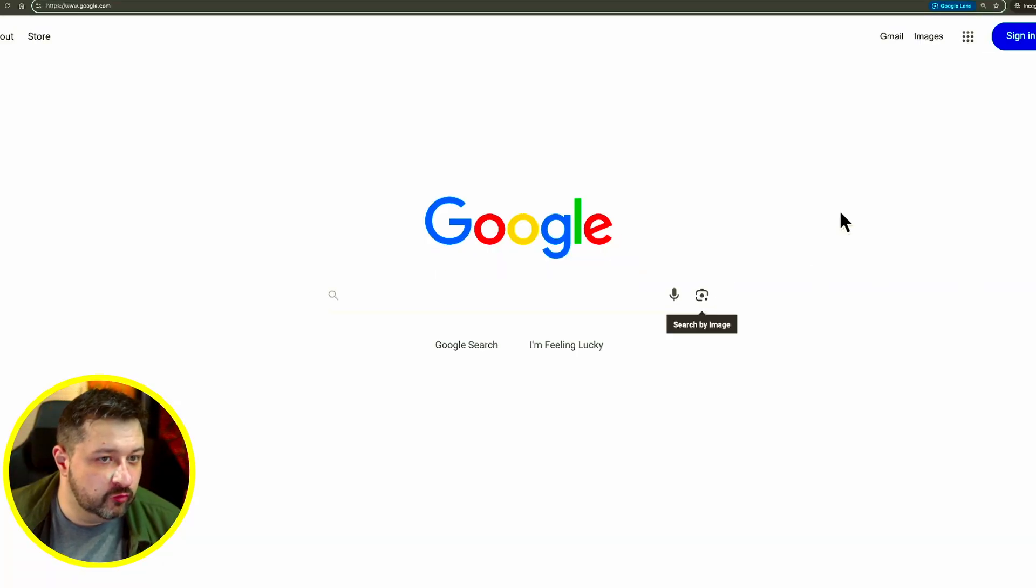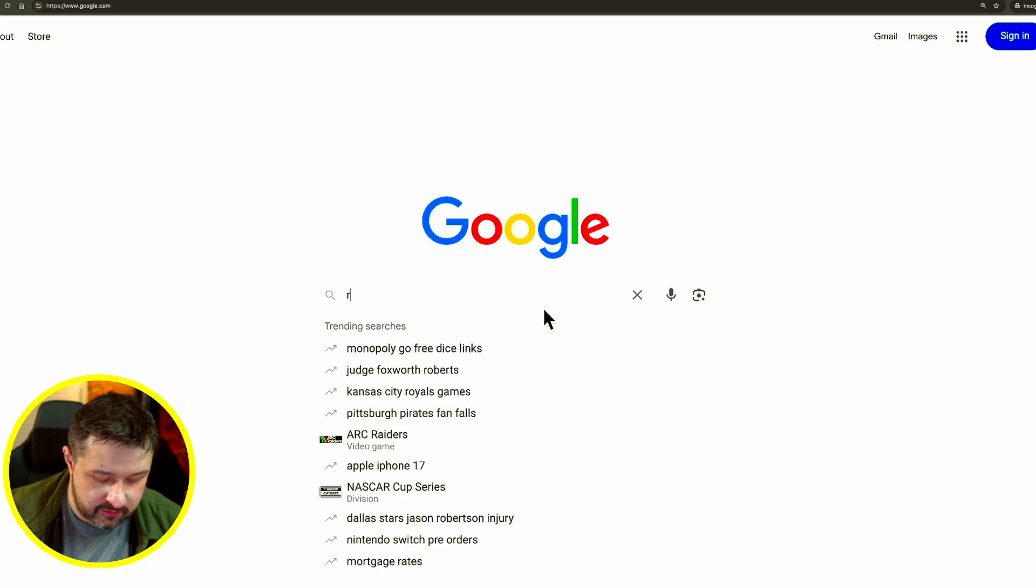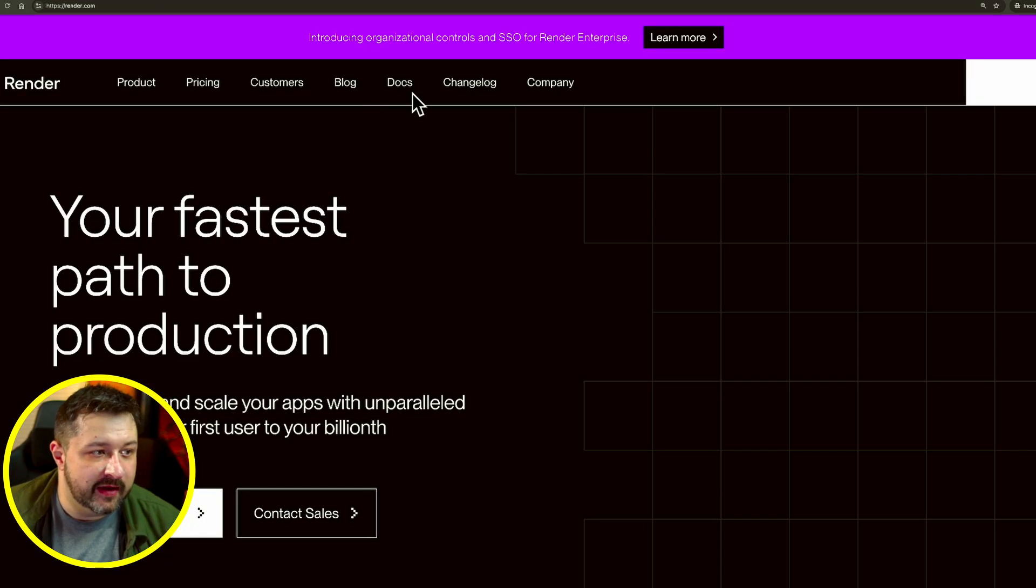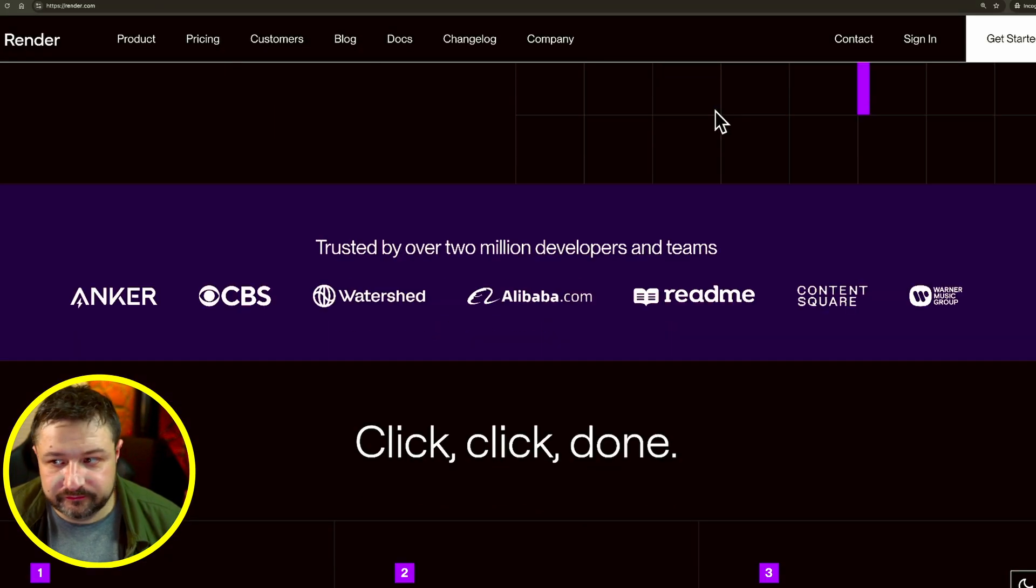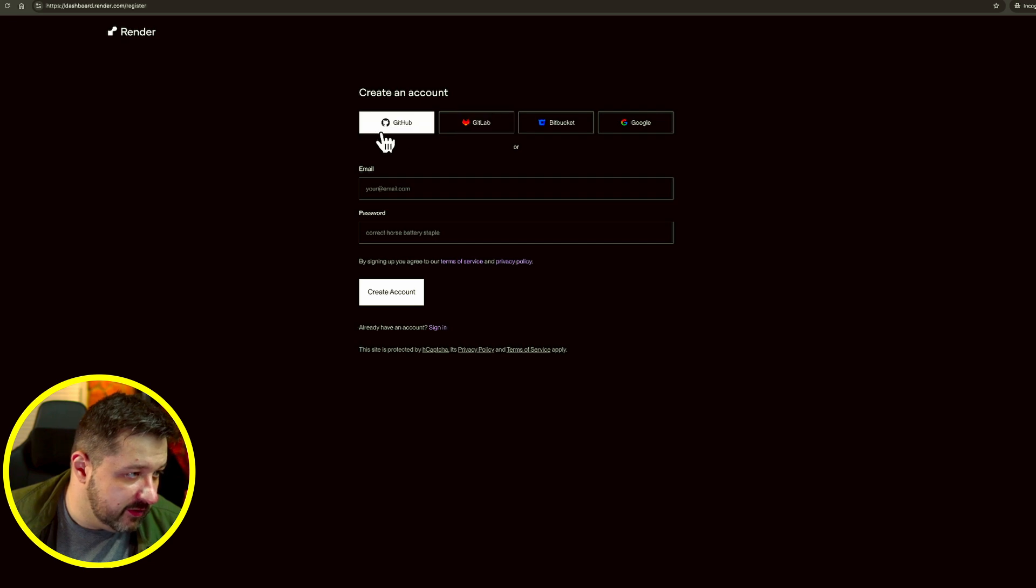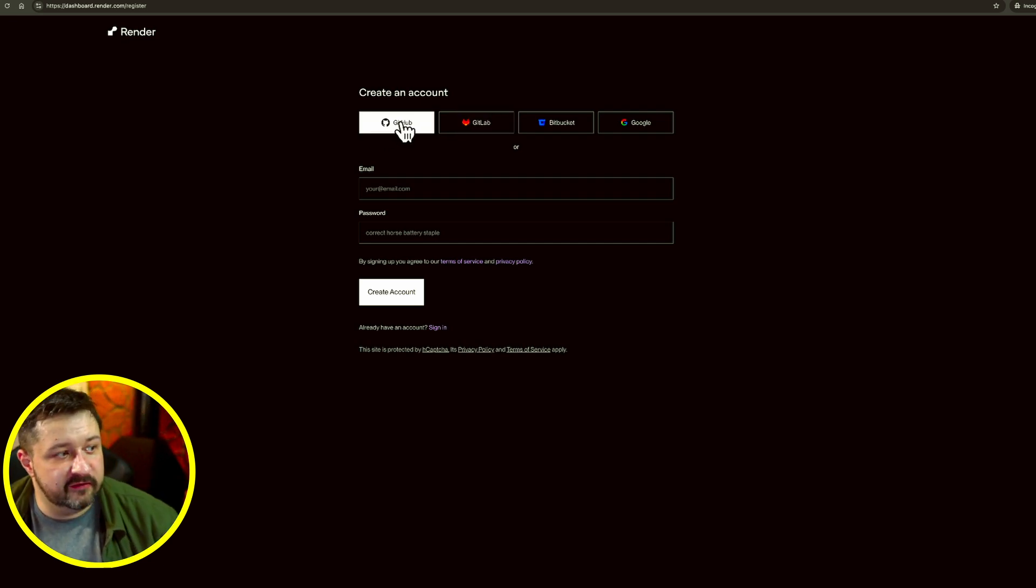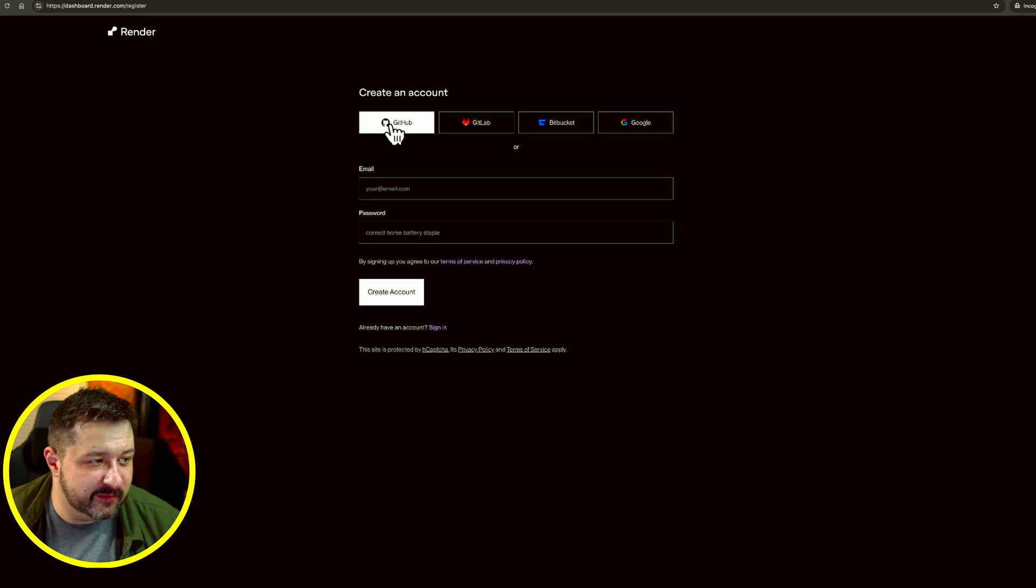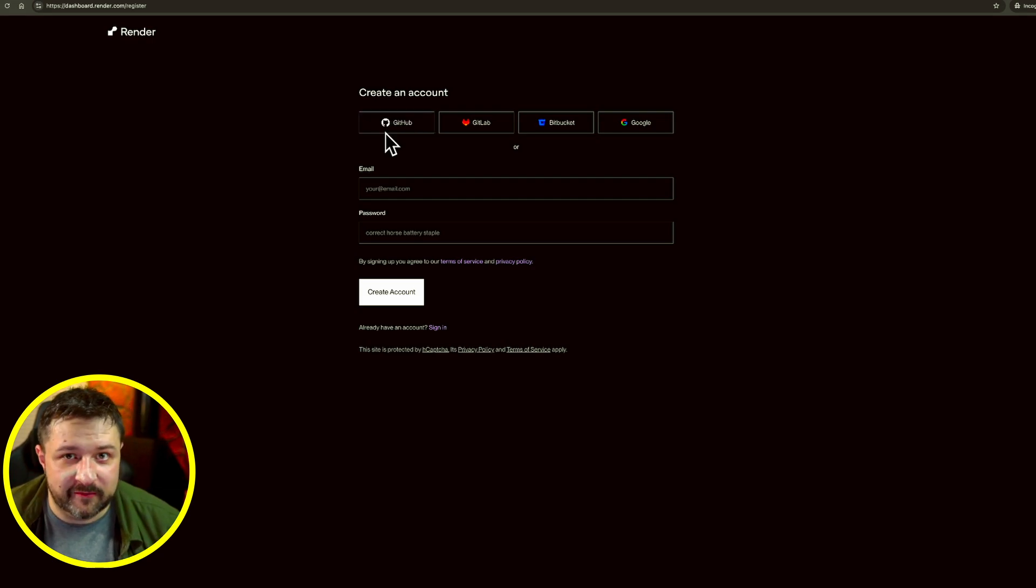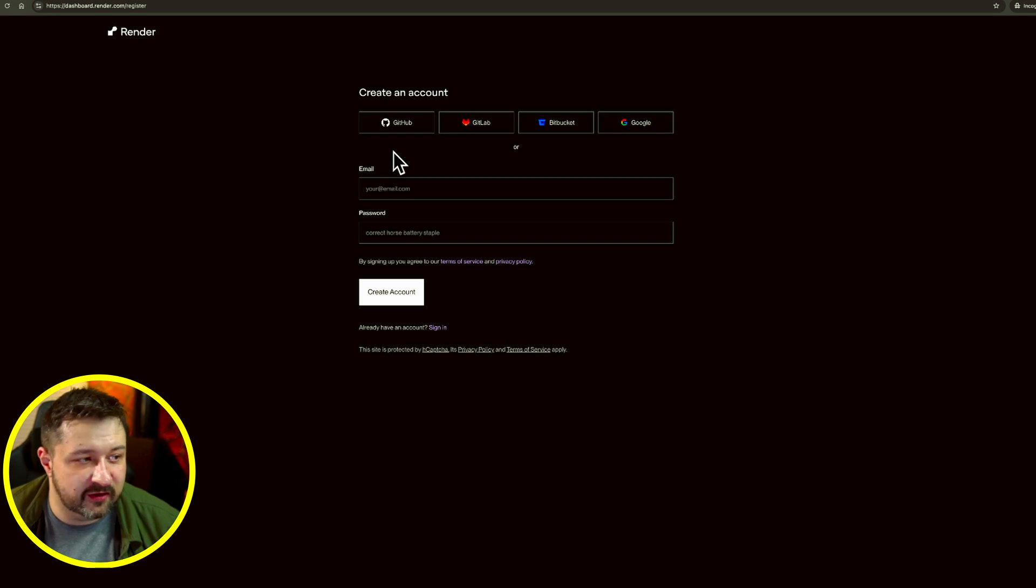The first thing I'm going to do is go to render.com and we're going to sign up for a brand new account. Now if you do have a GitHub, I suggest strongly connecting it as it's going to be useful for further things down the line. It's not going to be necessary today, but if we're building MCP servers, it's going to be very useful.